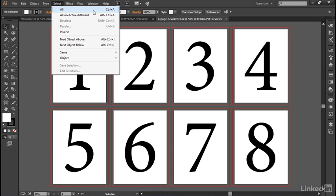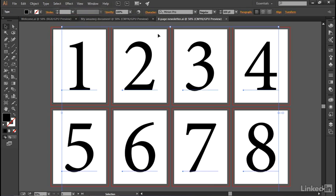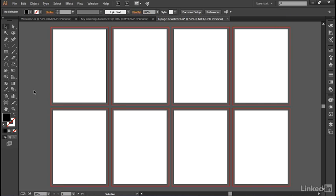And that's going to select all of the numbers across all eight artboards, after which point you can just press the Backspace key here on the PC or the Delete key on the Mac in order to get rid of all those numbers.